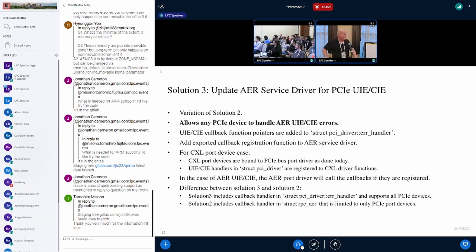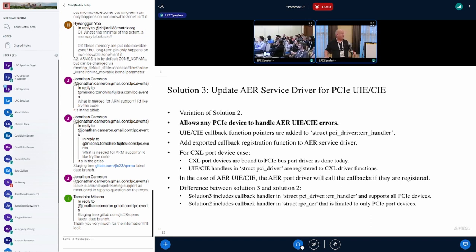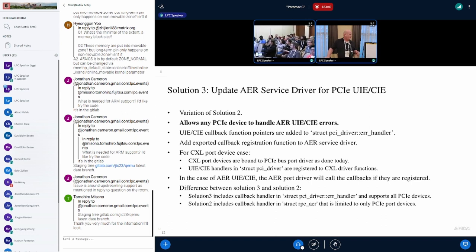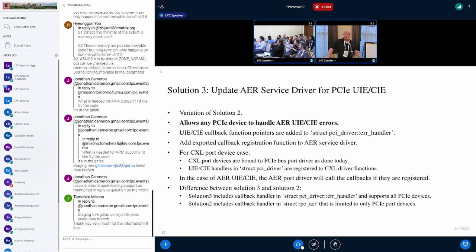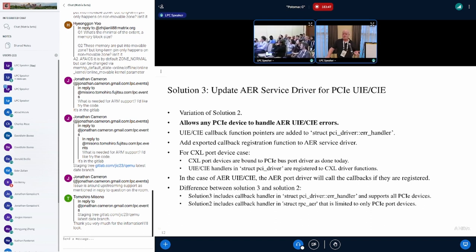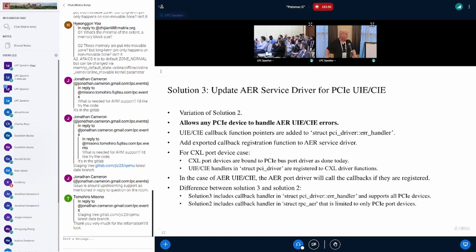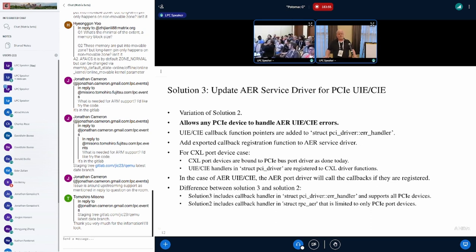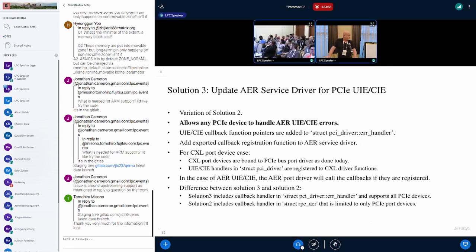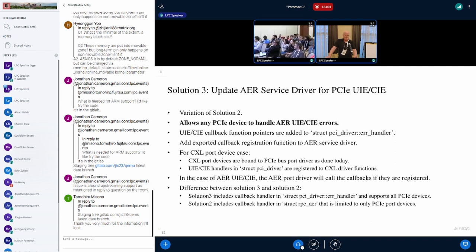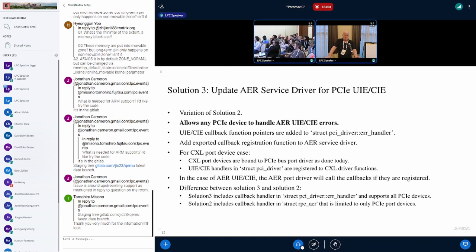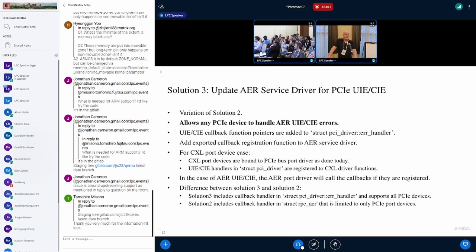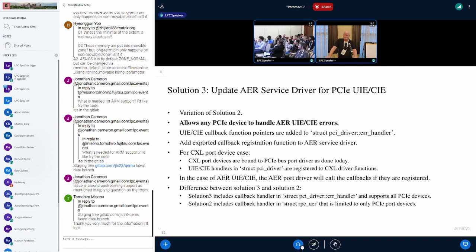For this example, you would have a CXL port device that's still bound to the PCIe bus port, as it is done today. But you would have the internal error handlers that you could register, such that you would get your logging for your port device error handling. Here is a comparison for solutions three and two. Solution two was limited to port devices, which doesn't meet all the requirements. Solution three was supporting all PCIe devices, which we found met all the requirements.